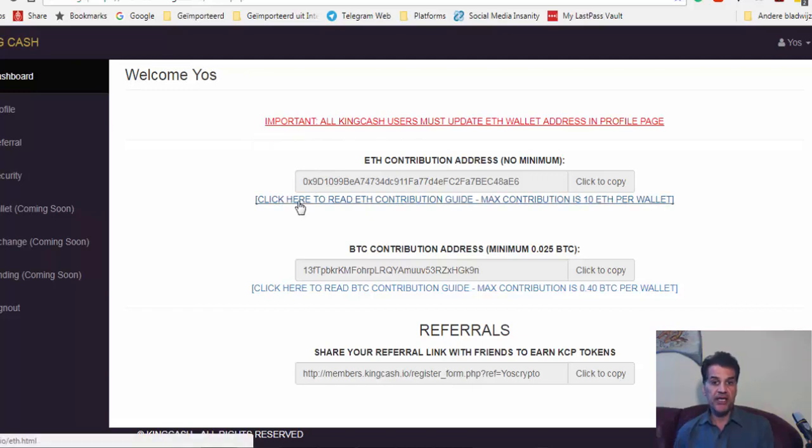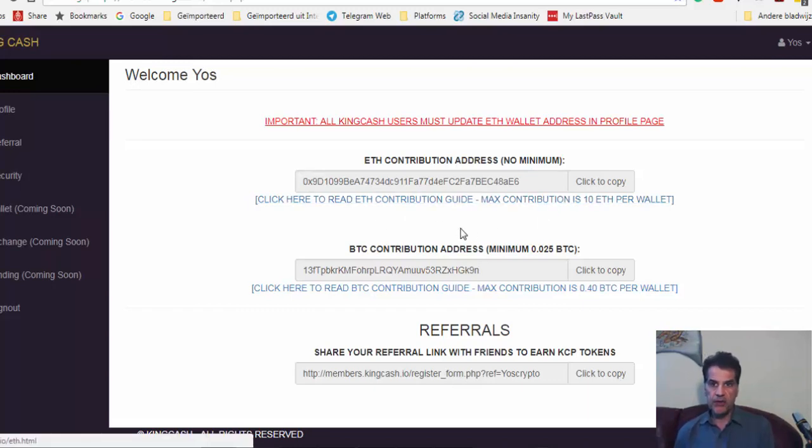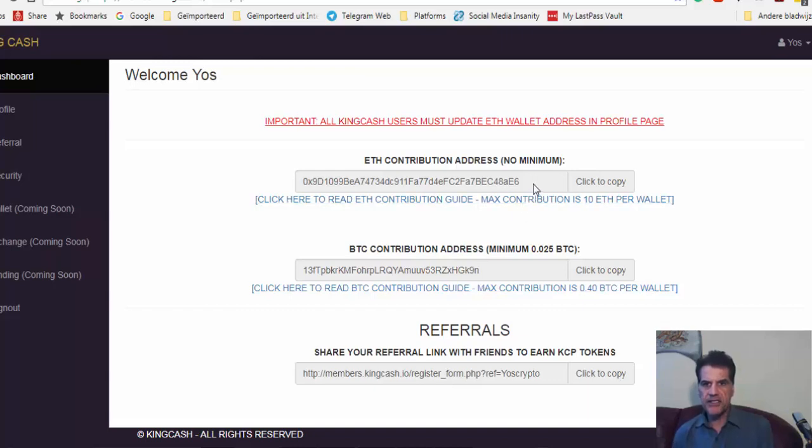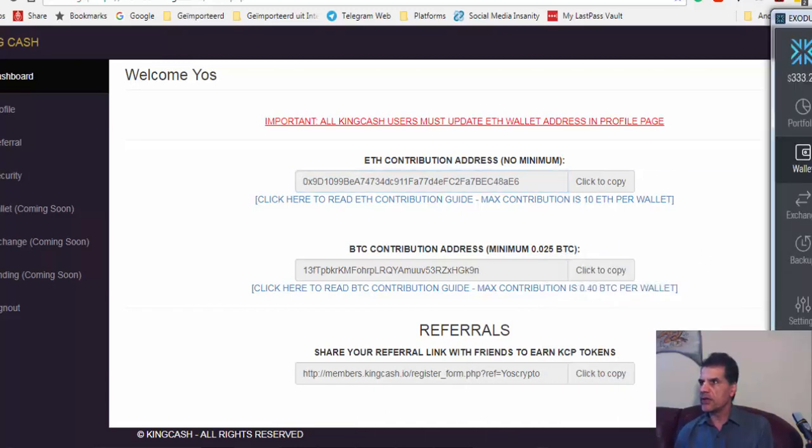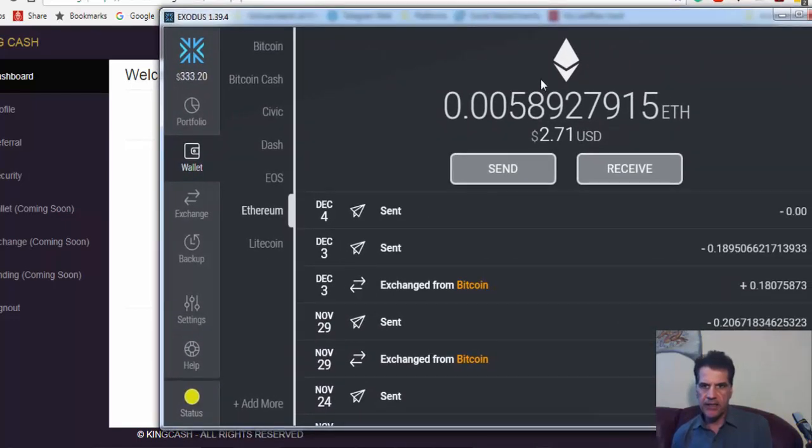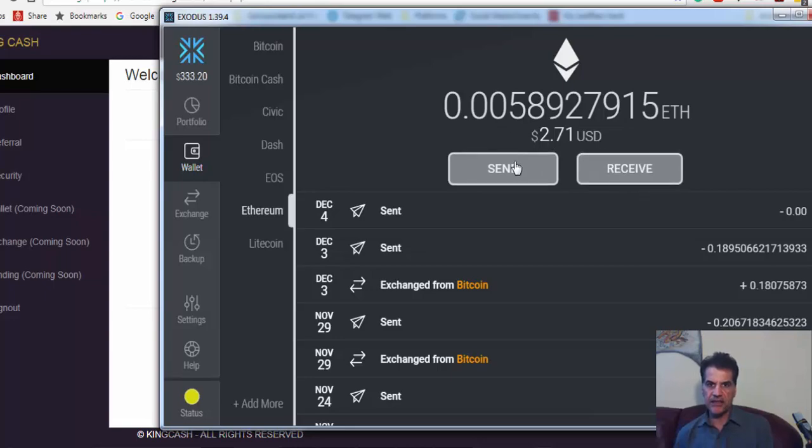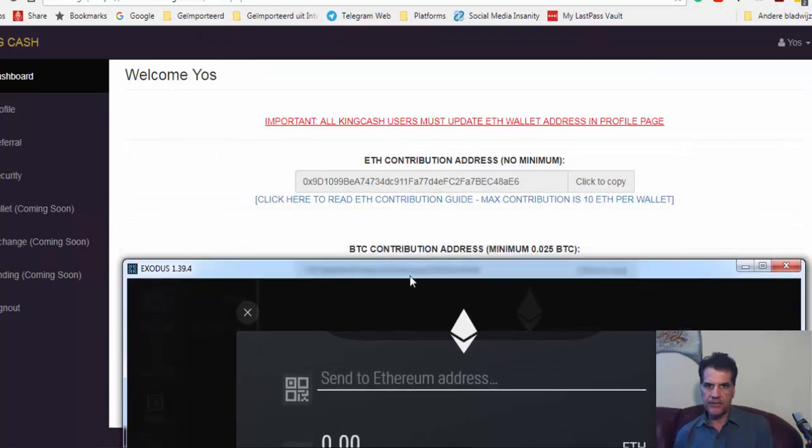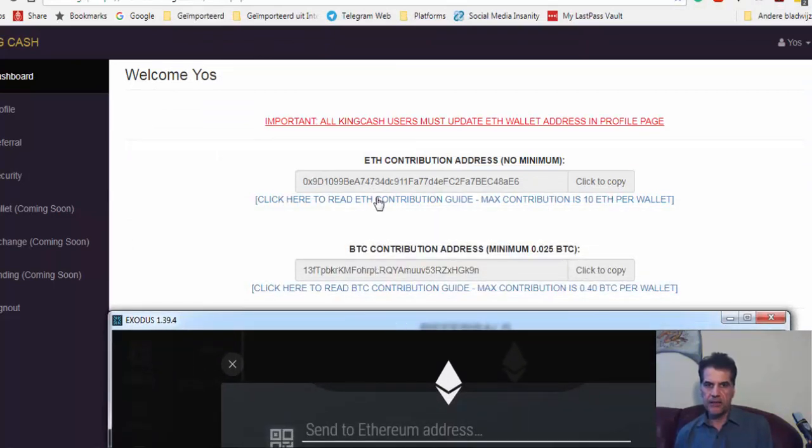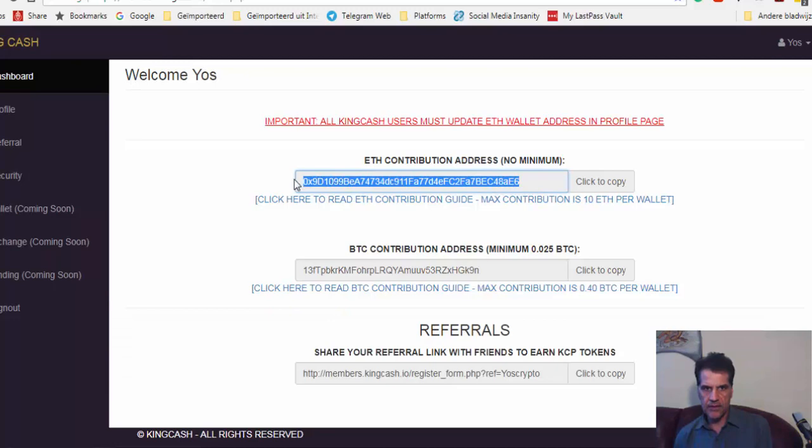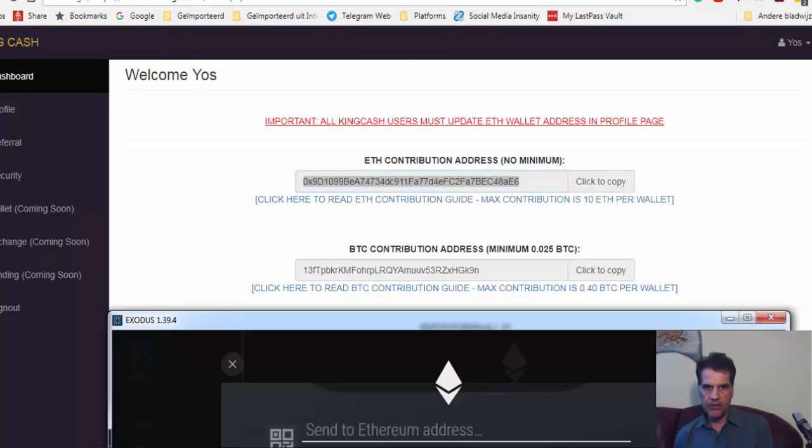How do you do that? You click 'Click here to contribute' and look at the contribution guide. You go to your wallet - let me go to my ethereum wallet. You say okay, send, and if you want to send ethereum, just copy this address. I'm just going to copy this one and then put it in my ethereum wallet in Exodus.